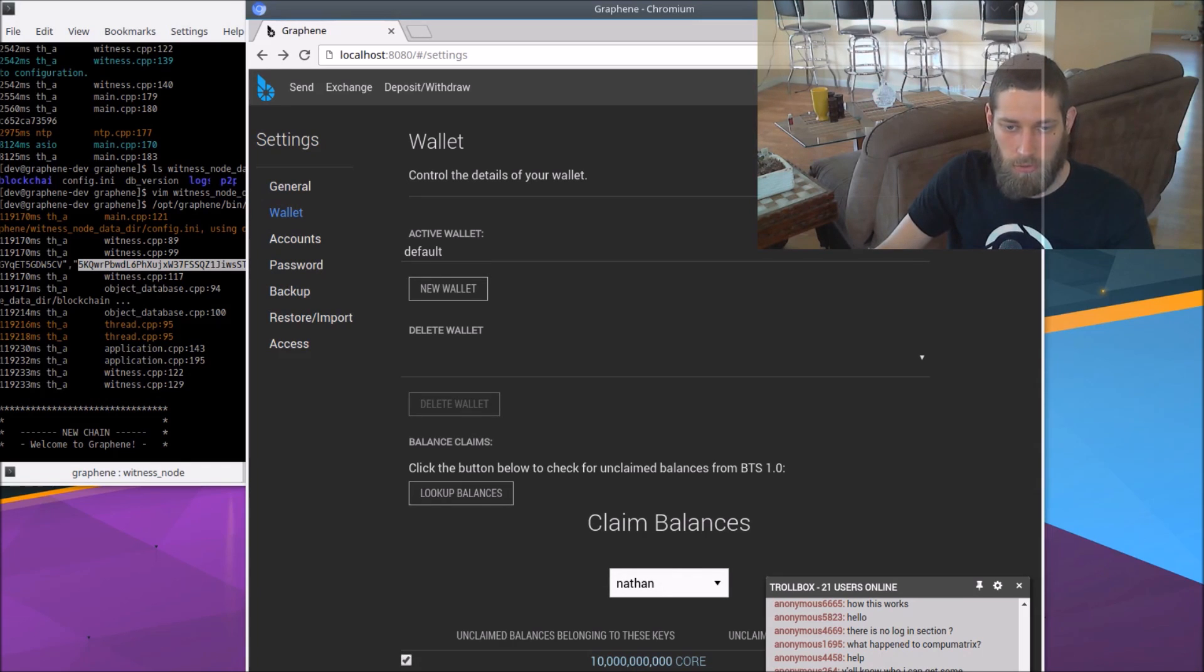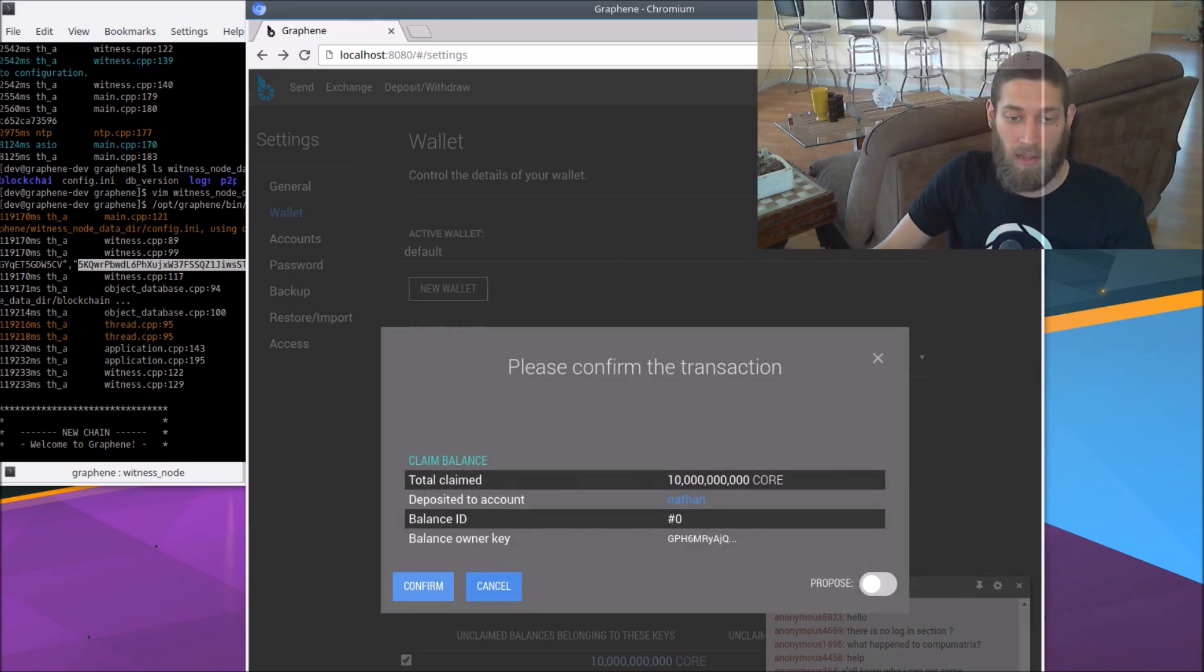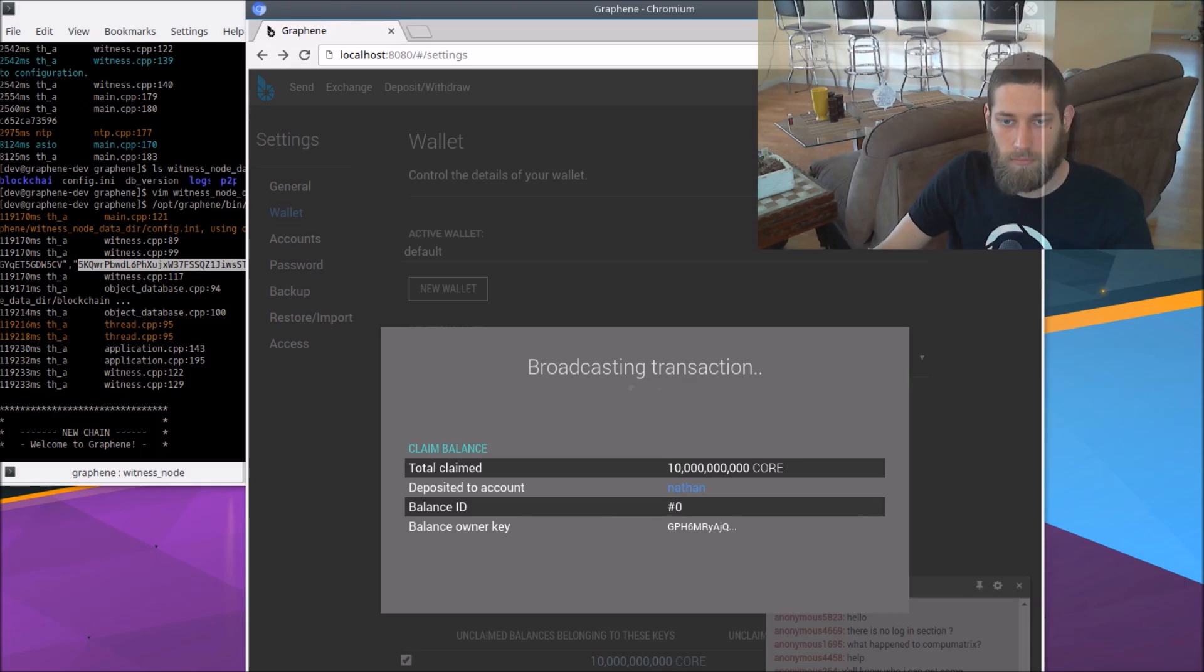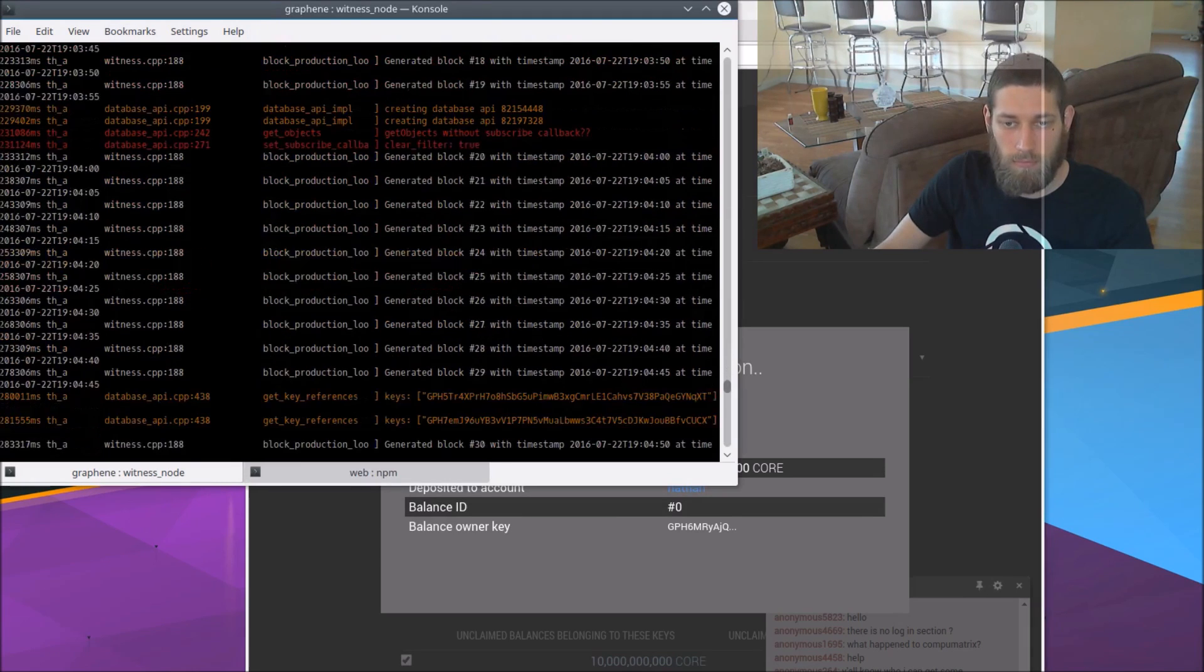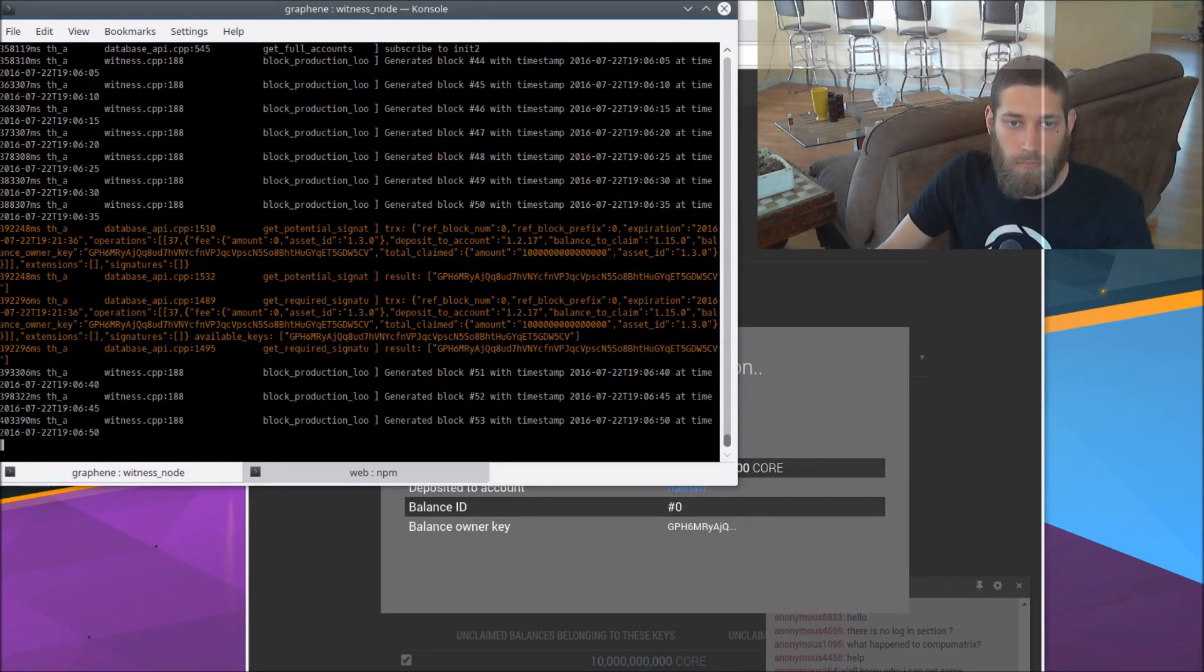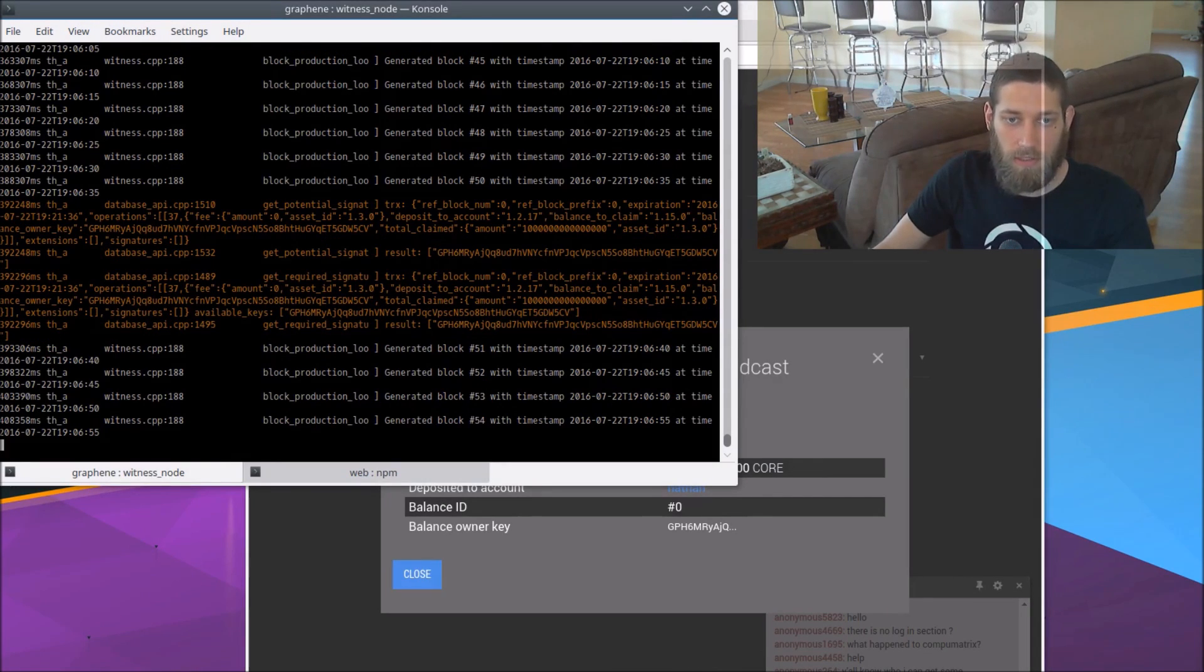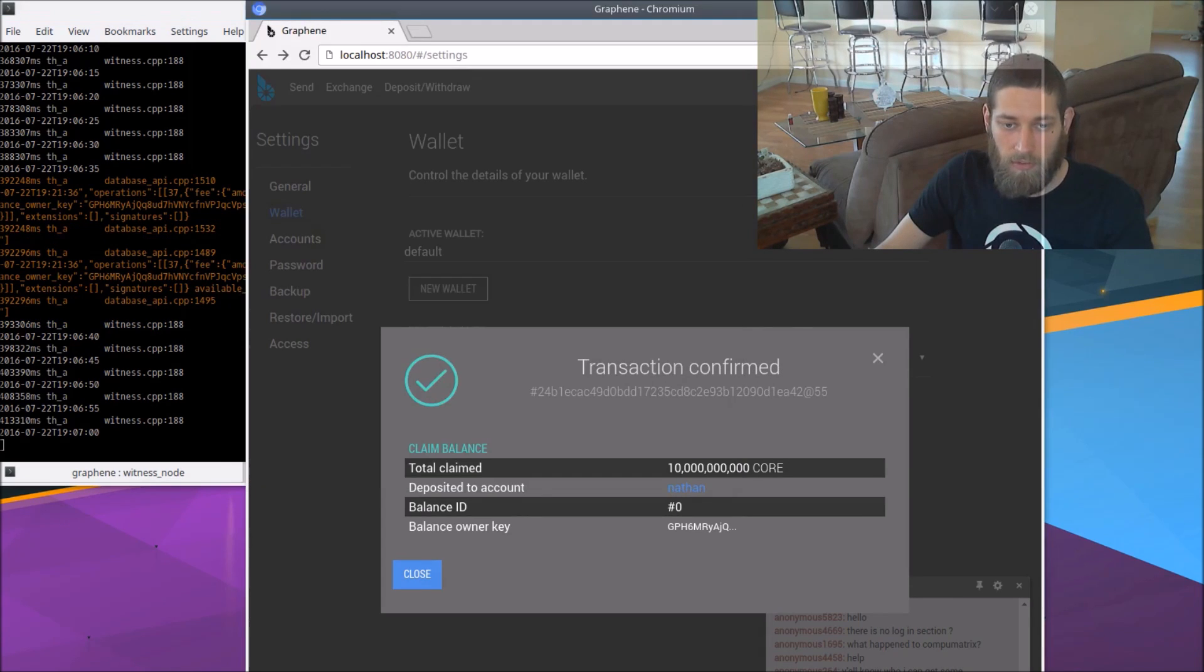So we select the Nathan account. We choose that 10 billion core balance and we claim it into the Nathan account. So that's going to broadcast a transaction claiming that balance. We confirm that.